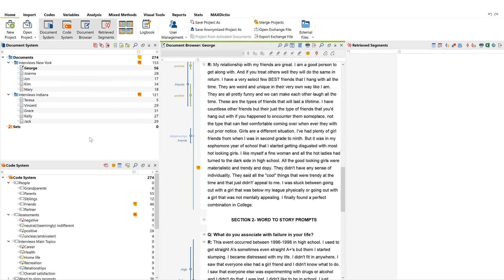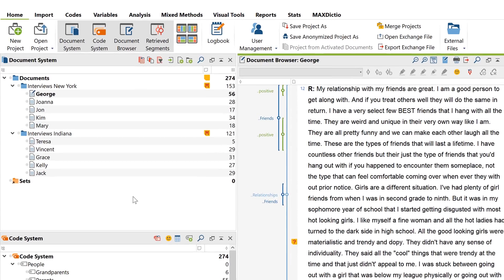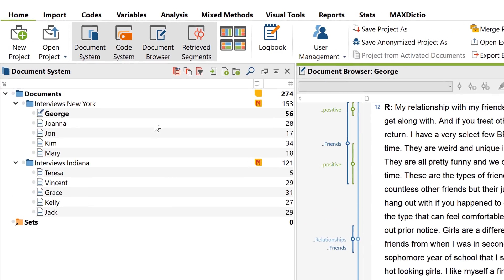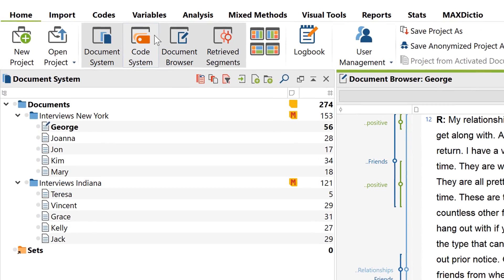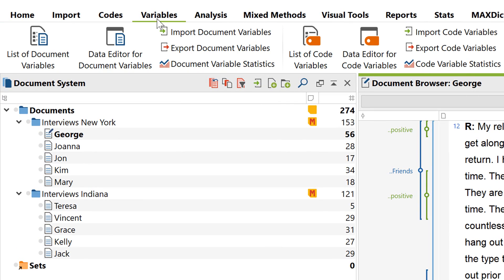Document variables are the key to this kind of analysis. You can find your document variables by going to the Variables tab and selecting the Data Editor for Document Variables option.